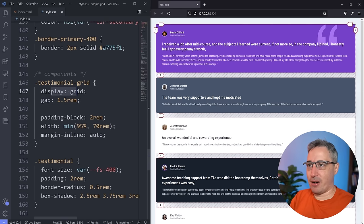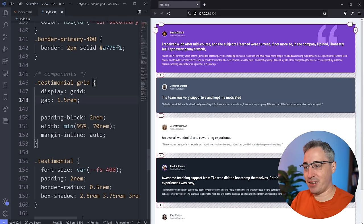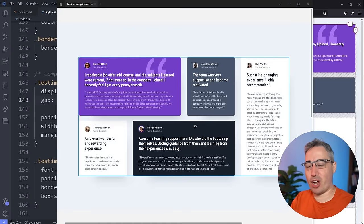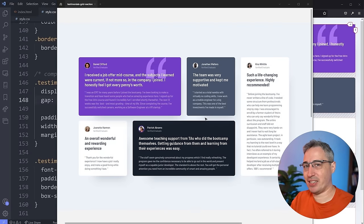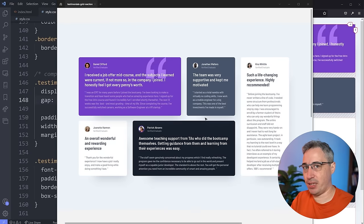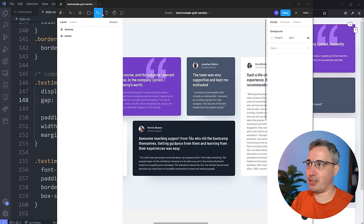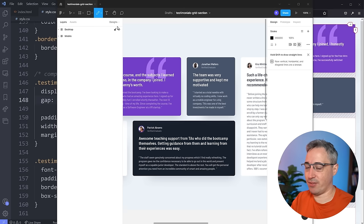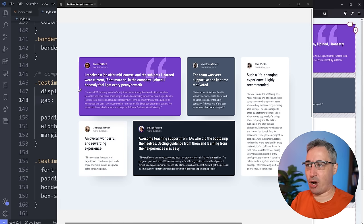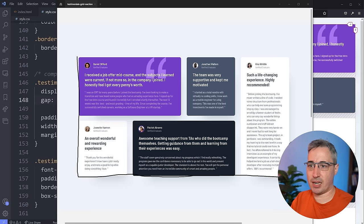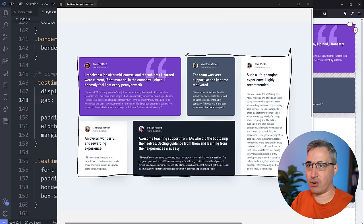So we have display: grid — that's there. We can see my gaps coming in now. But we need some columns. If you're setting up a grid and you're not really comfortable yet, one of the hardest things is knowing how many columns you might need. I'm going to grab my pencil tool in Figma and I always recommend drawing lines on top of the design to visualize your grid.